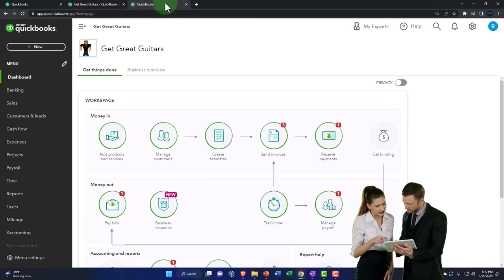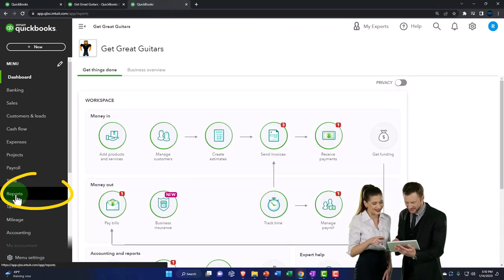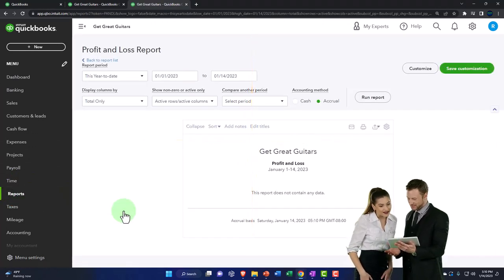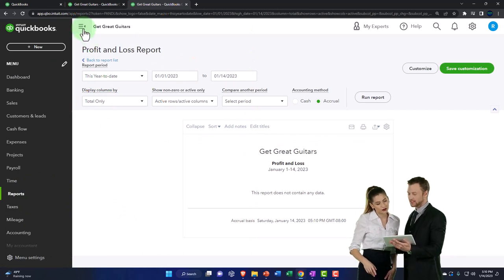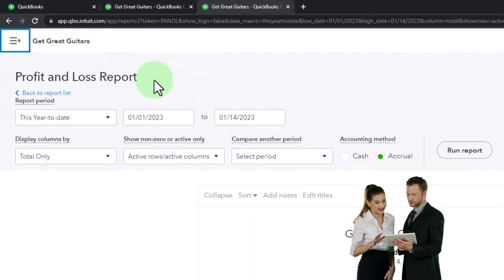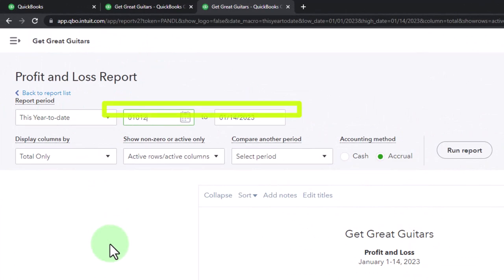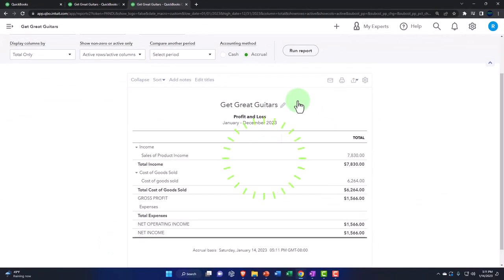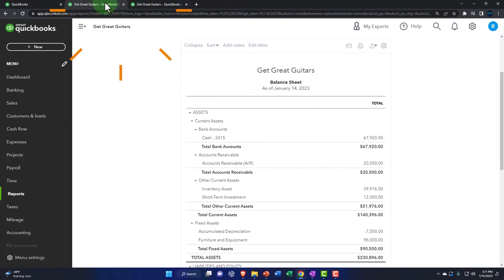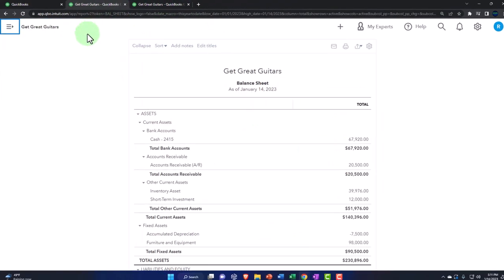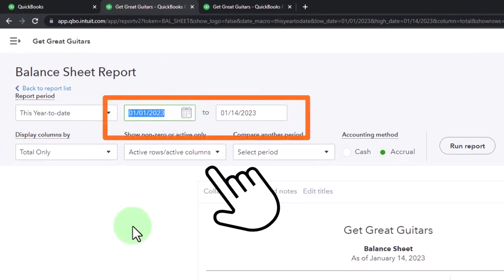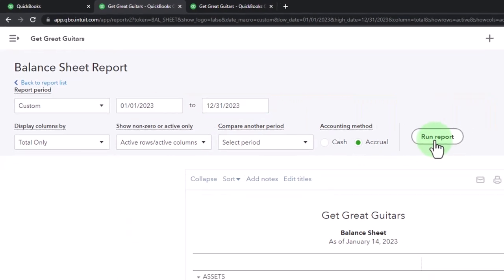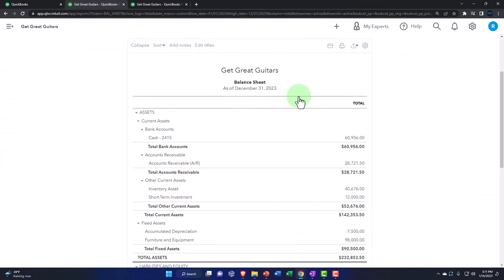Then going to the tab to the right, opening up reports again — this time the profit and loss, the P&L that actually has activity in it. Changing the range from 01-01-23, tab, 12-31-23, tab, and running it to refresh it. Then tabbing to the middle, back to the balance sheet, closing the burger, changing the range from 01-01-23 to 12-31-23, and running it to refresh. That's the setup process we do every time.